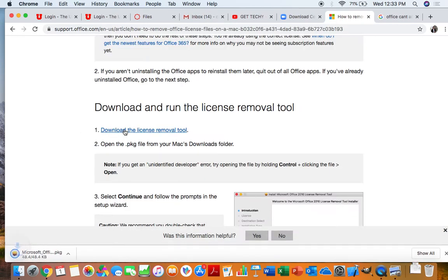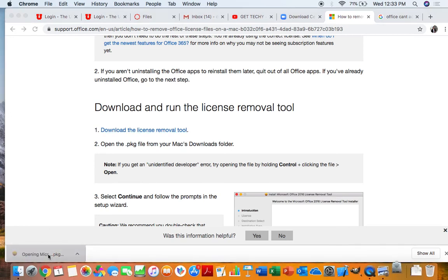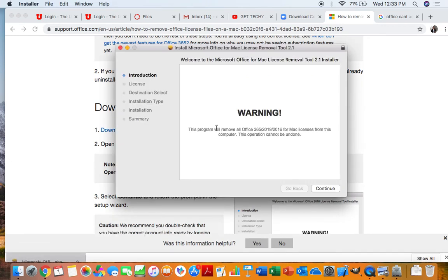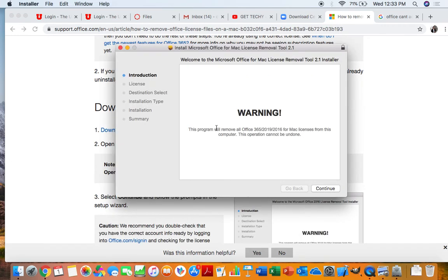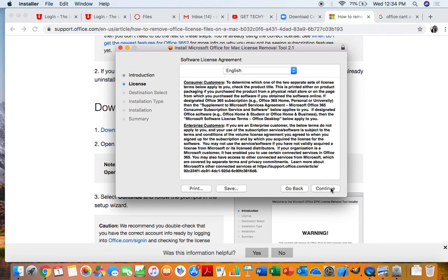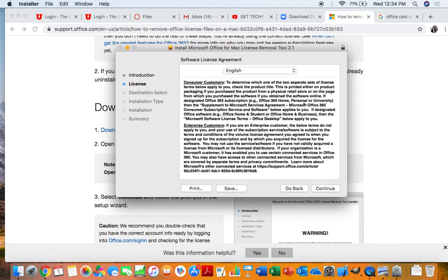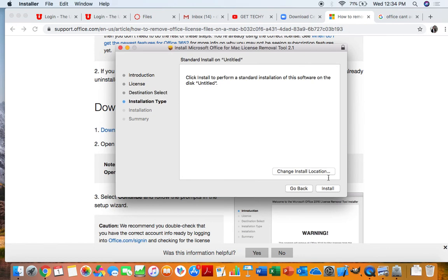I'm using Chrome, so the download should be in this bottom left corner right here that I'll click on. And here we go. So the install is already placed on the computer. So we'll just click continue. Continue. Agree. Install.